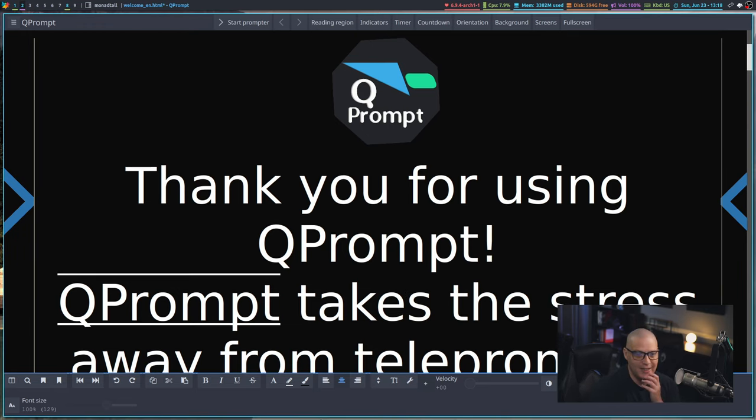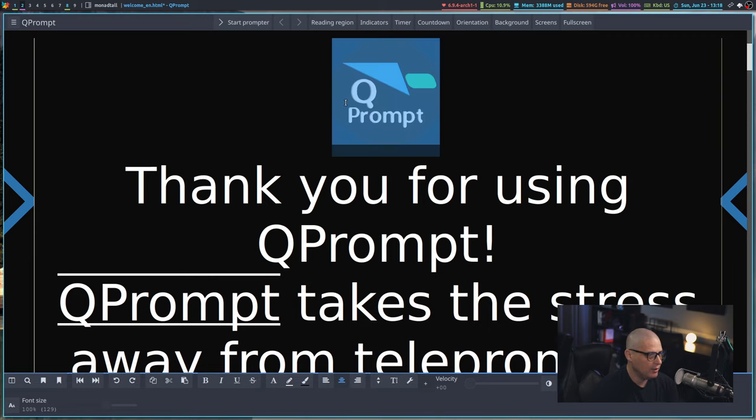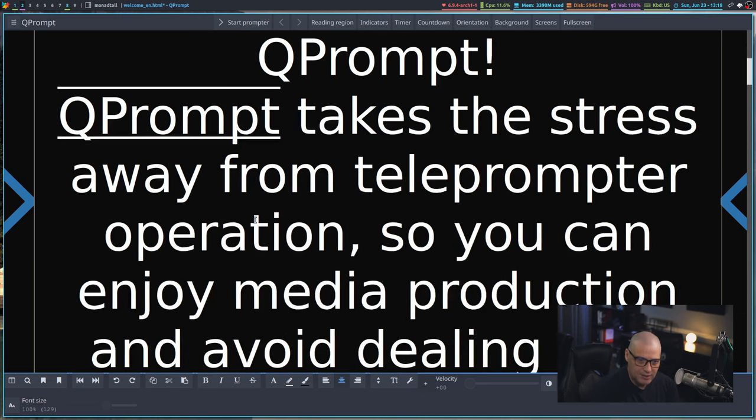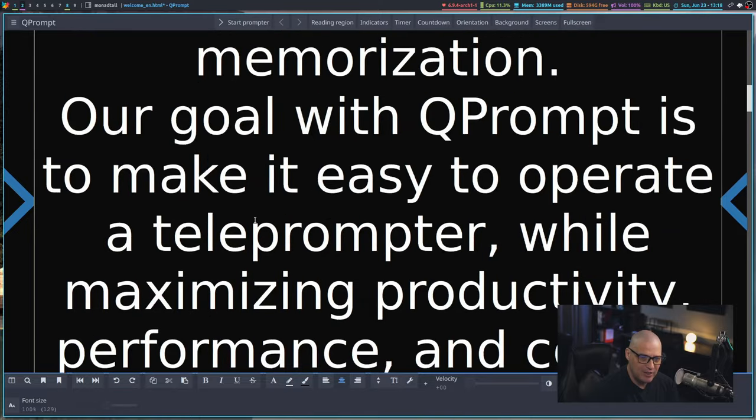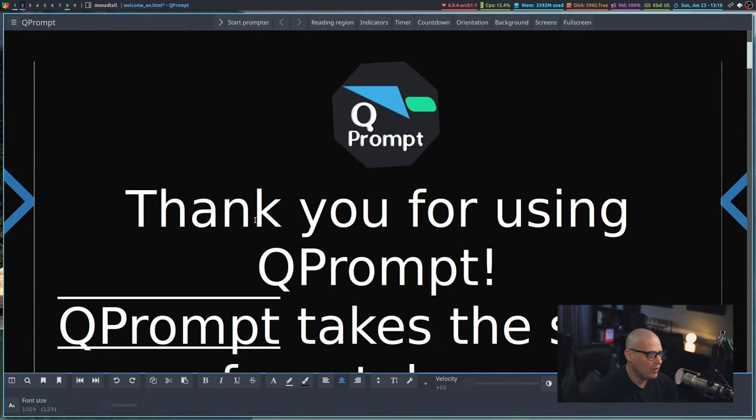One of the first things I noticed when I first started playing with QPrompt is it can display images. You can see this right here, this is actually an image inserted. So it's not just for throwing text in here, you can actually add images if you want.